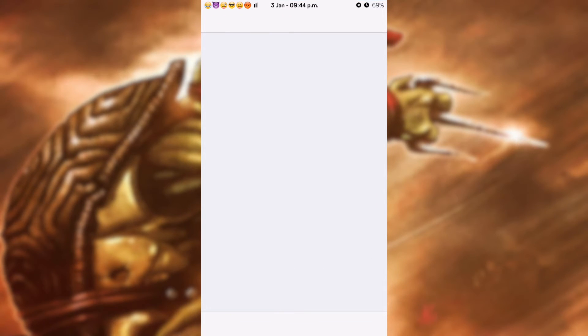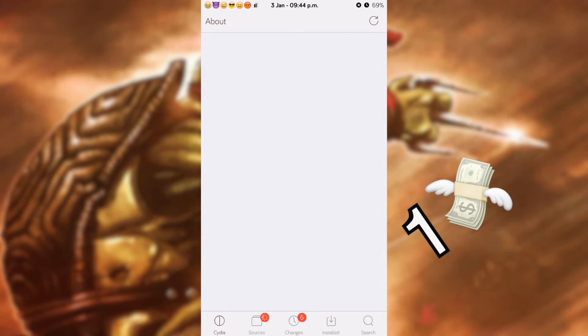So if you like that tweak, you can get it off the BigBoss repo for only one dollar and it is highly recommended.